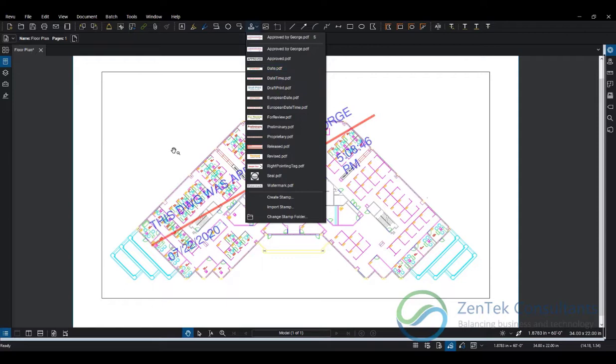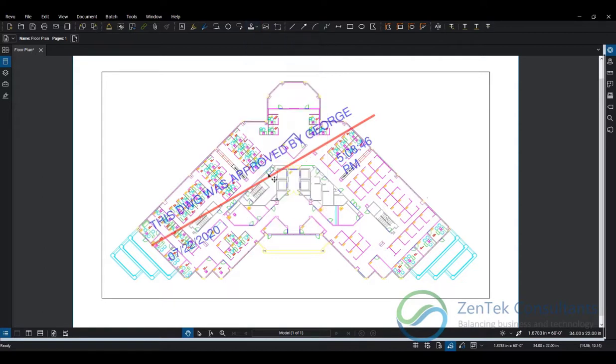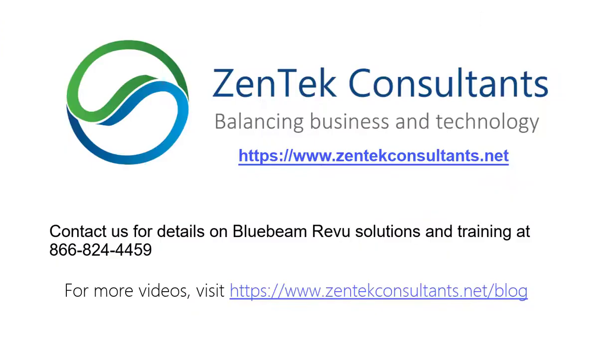I hope you enjoyed my presentation and will check out our website at zentecconsultants.net for a full list of our services and support for Bluebeam Revu. Thanks for watching, and have a great day.